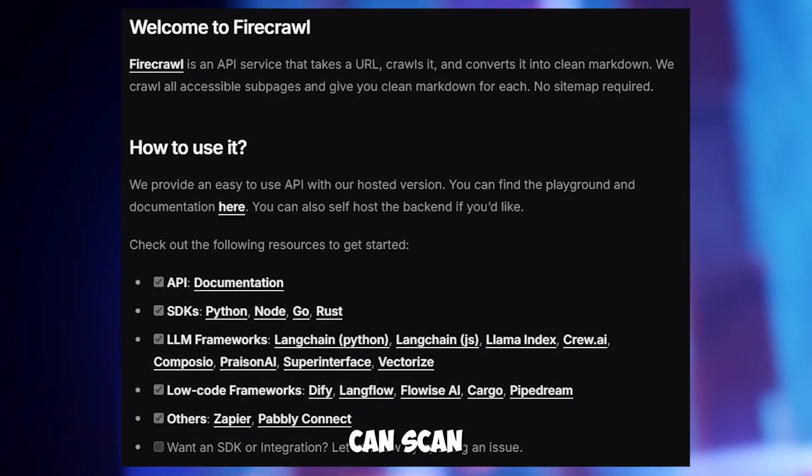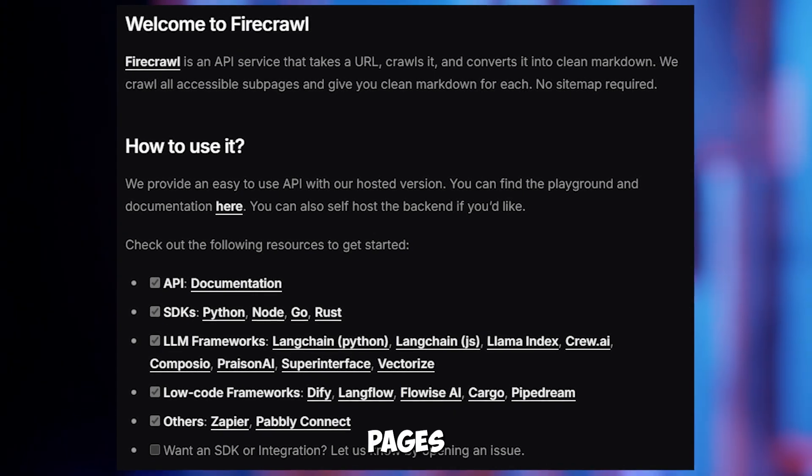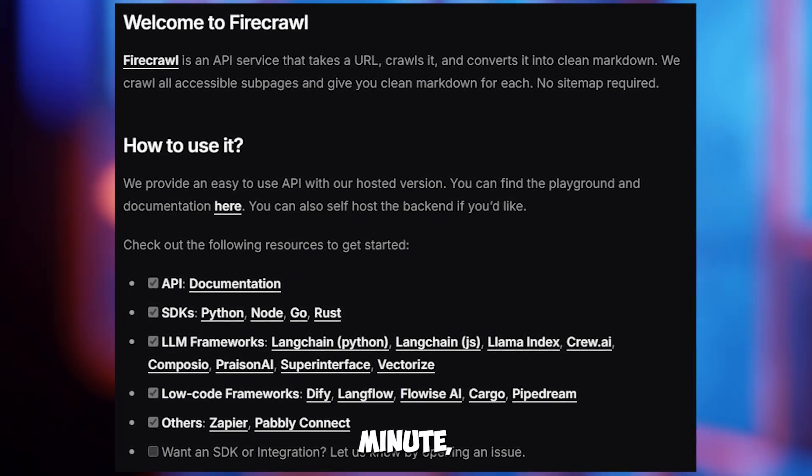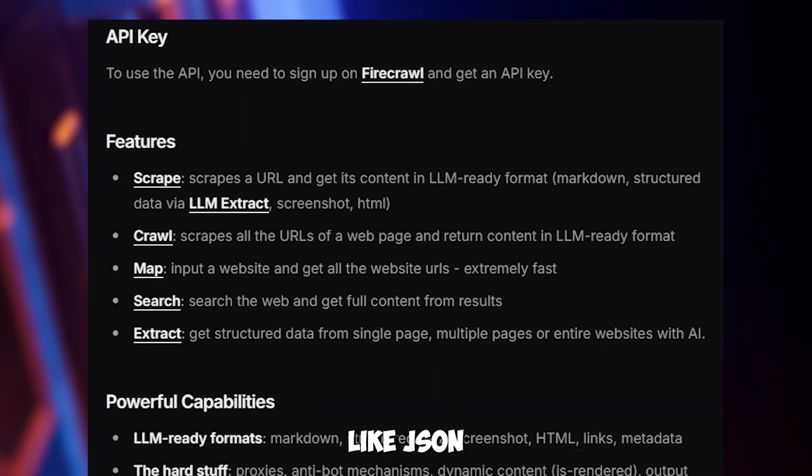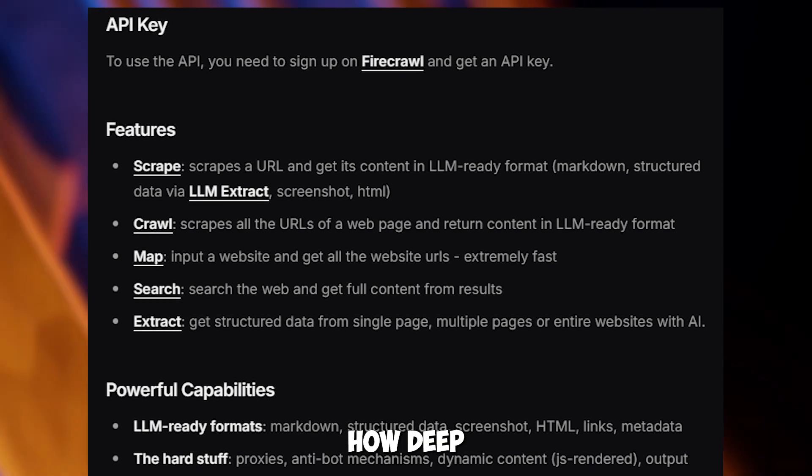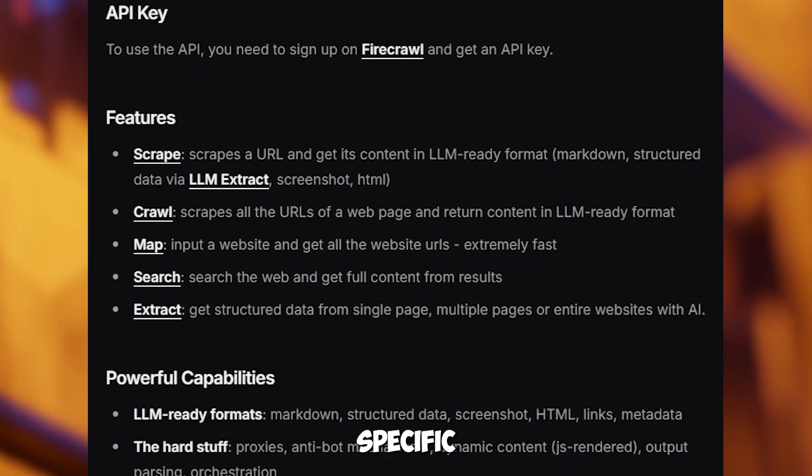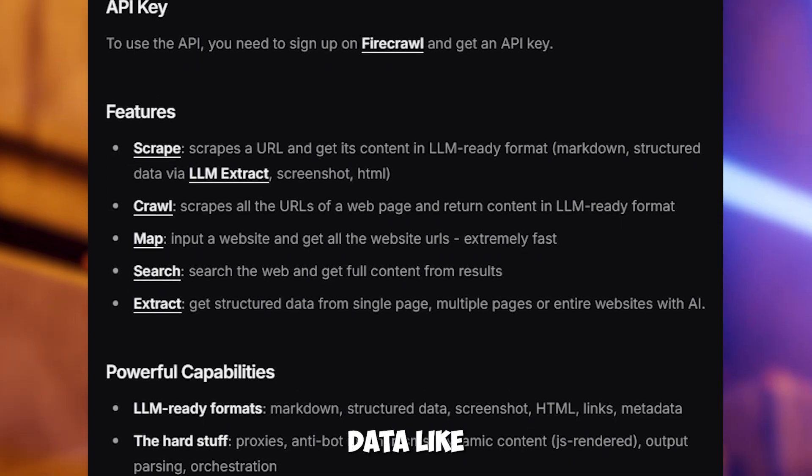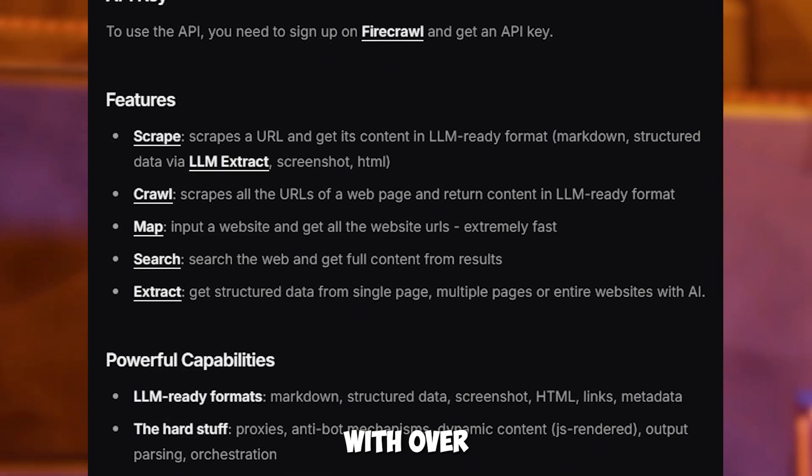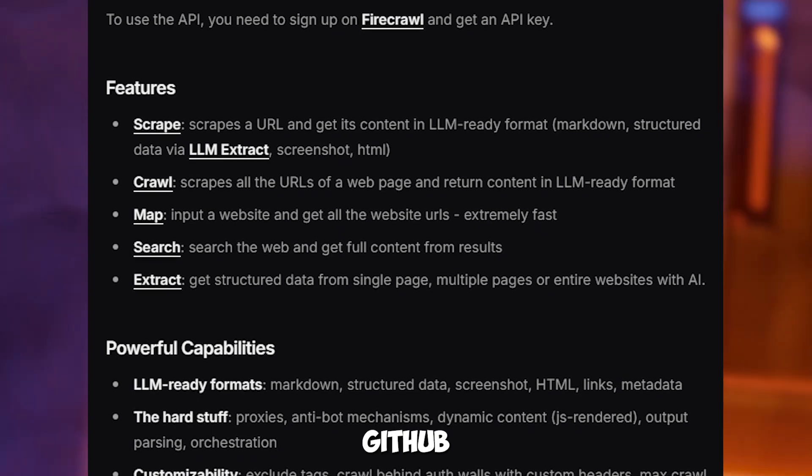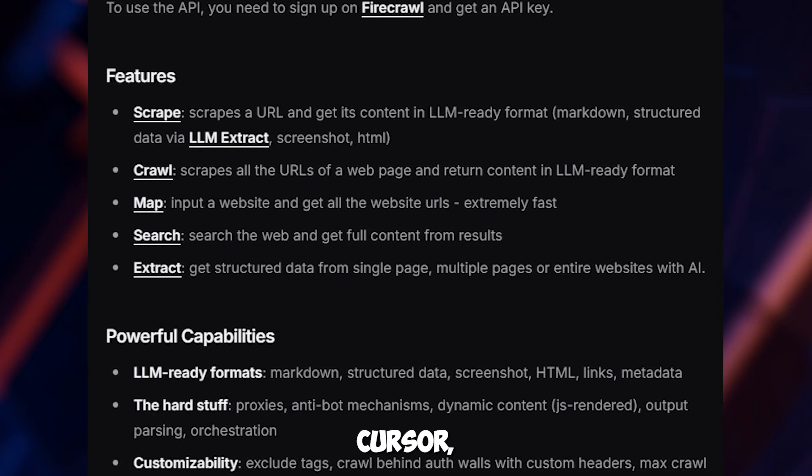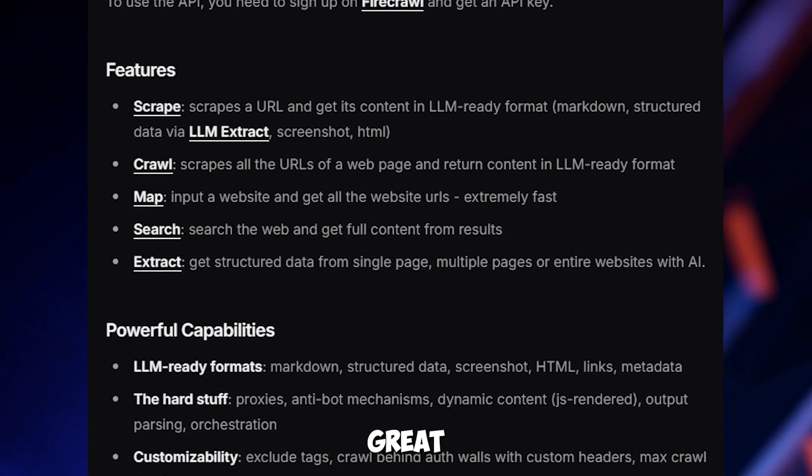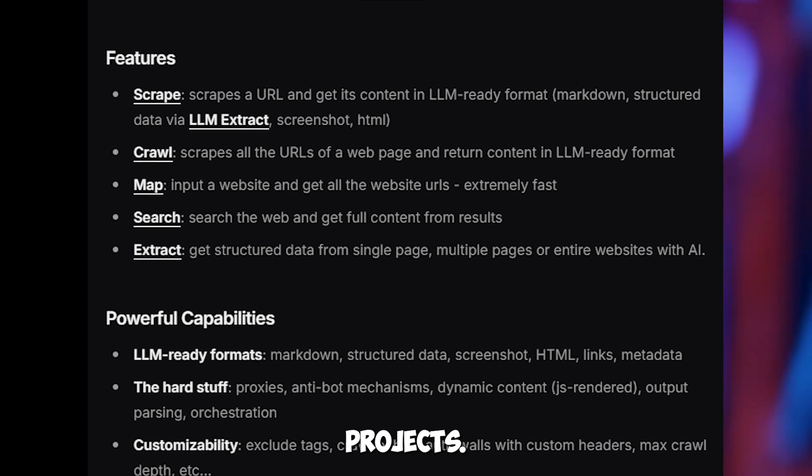This open source server can scan websites at 100 pages per minute, turning data into formats like JSON or Markdown. You can choose how deep it scans or filter specific data like just blog titles. With over 1500 GitHub stars, it works smoothly with cursor, making it great for research or content projects.